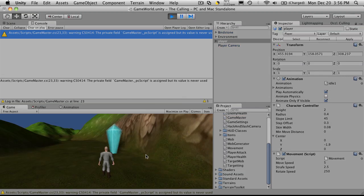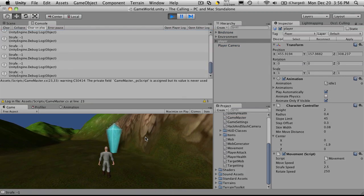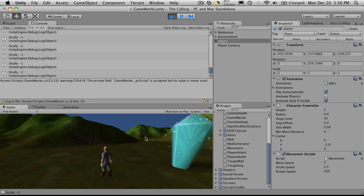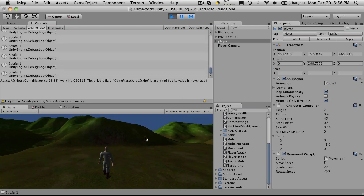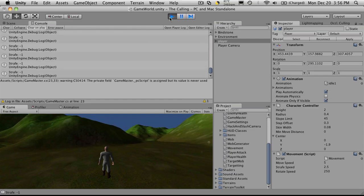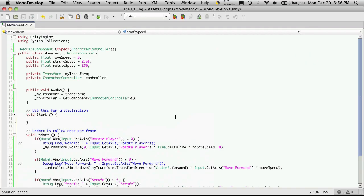And now when I hit the keys that I have assigned for my strafing, we'll get the message that he's strafing. But he's not moving. So let's go ahead and take a look at that.